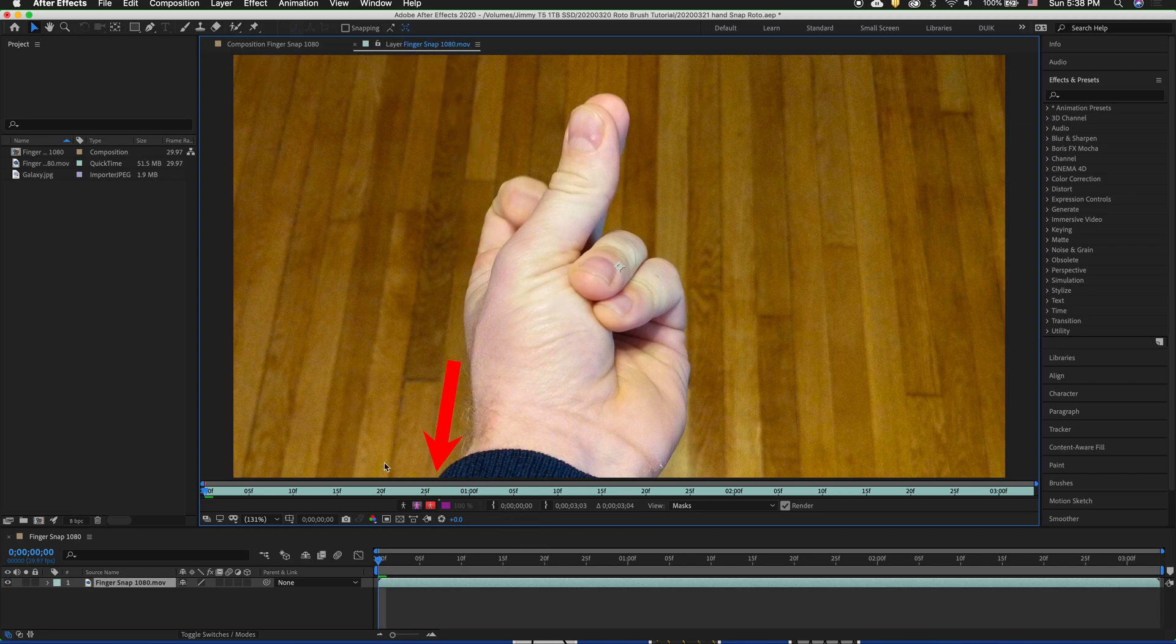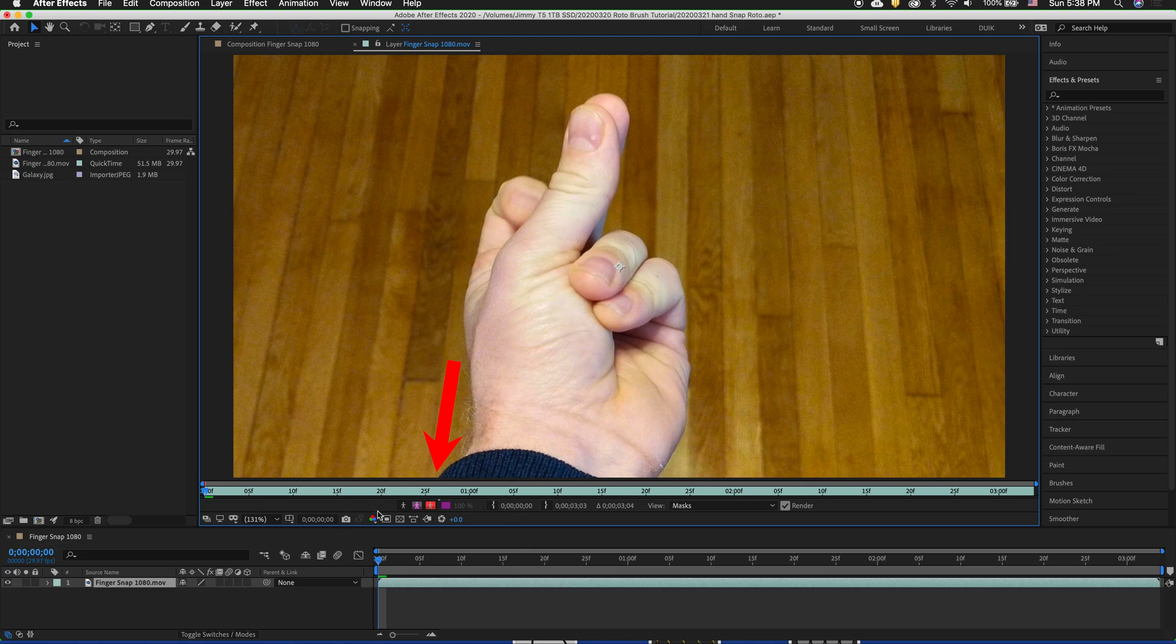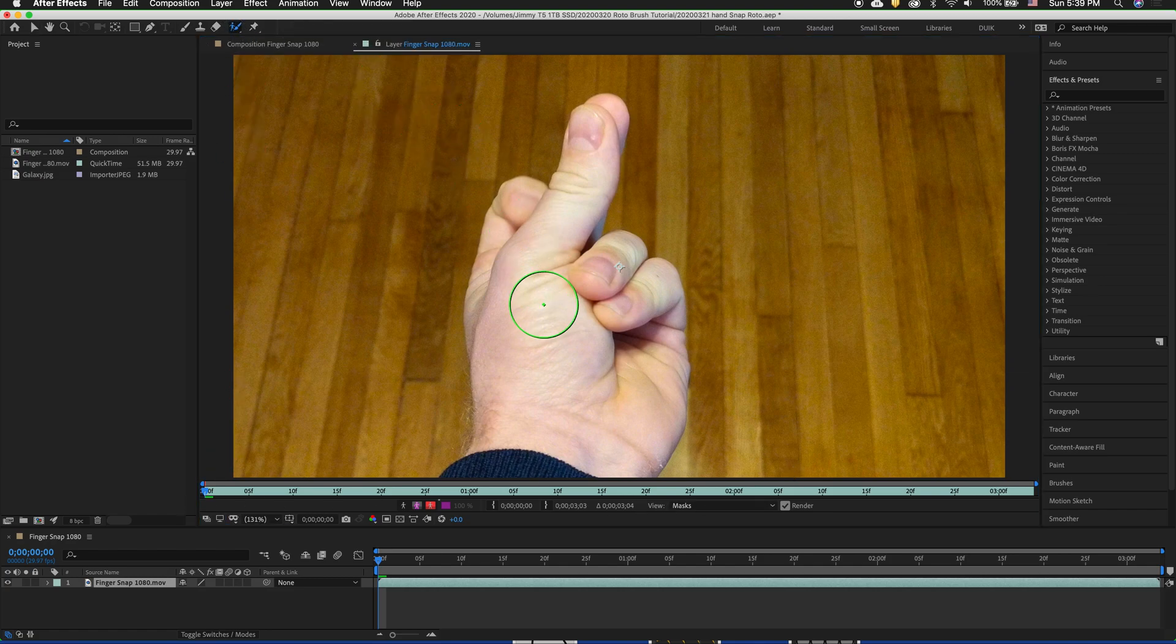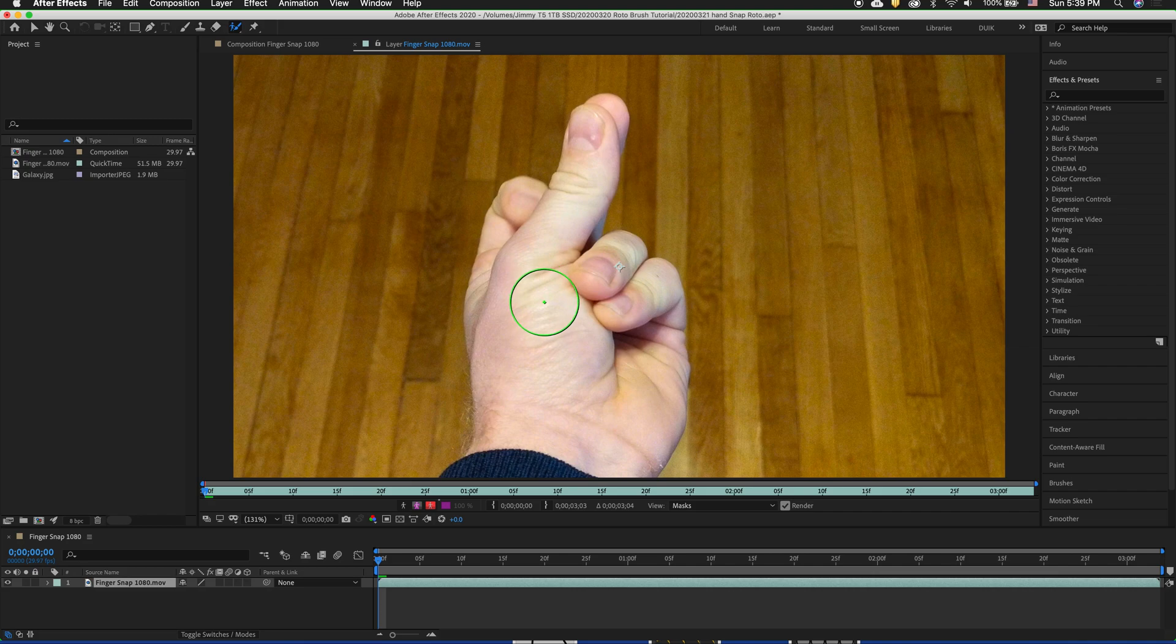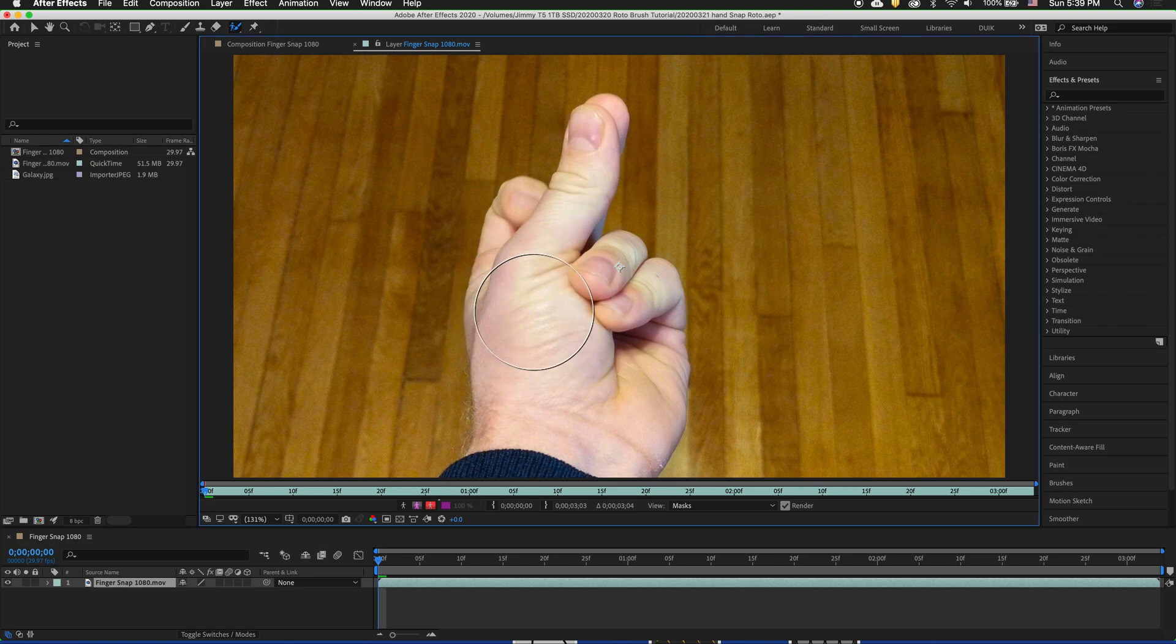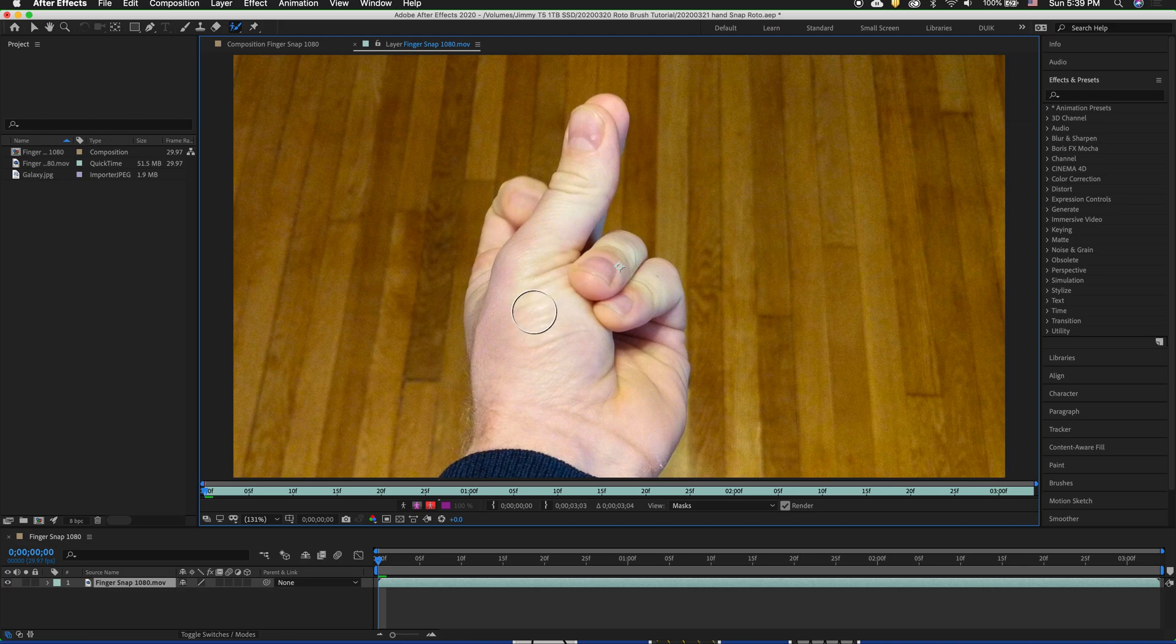You'll also see these masking options down here similar to the select and mask tools of Photoshop and a timeline. So to use the roto brush we select it. One thing to note that the roto brush can be changed in size from big to small by holding the command or the control key and dragging up to make it larger and down to make it smaller.